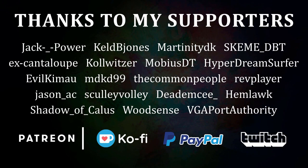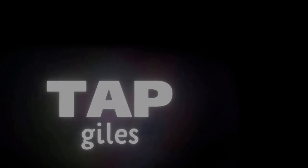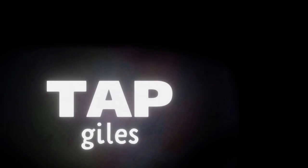I'd like to thank RevPlayer, JackPower, MartilityDK, and all of my other supporters for making this tutorial possible. Check out tapgiles.com to find out how you can support me in helping Dreams creators. Thanks for your consideration, and I'll see you in the next one.